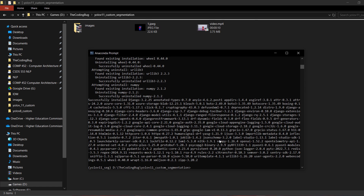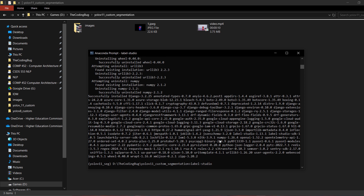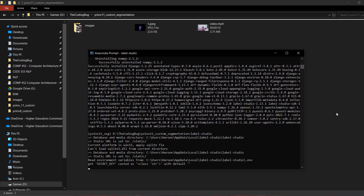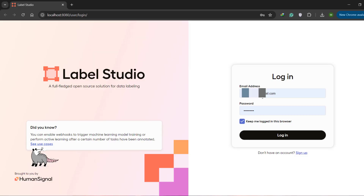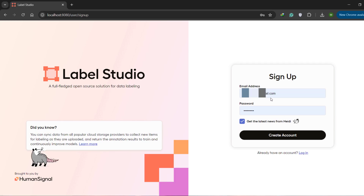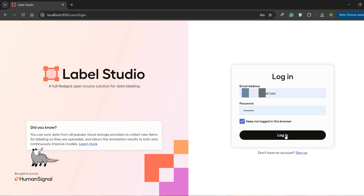The installation is done. Let's run label-studio by hitting enter — it will run on a local server and ask you to log in using your email and password. If you don't have an account, it's easy to set up via the signup page. Once done, just log in with your credentials.